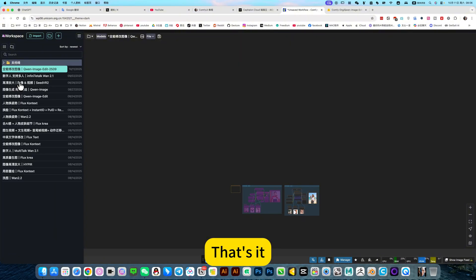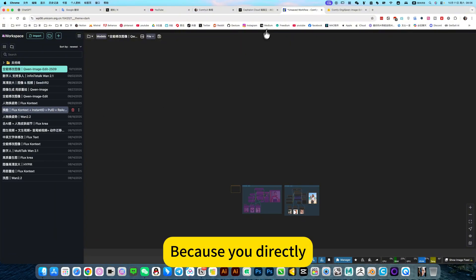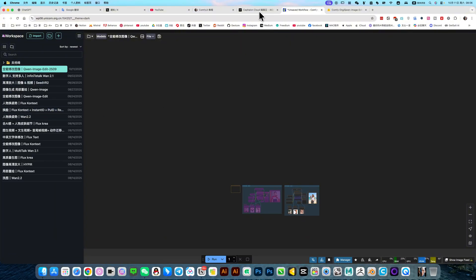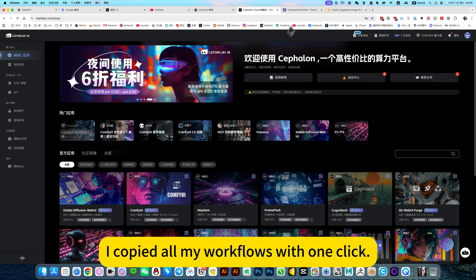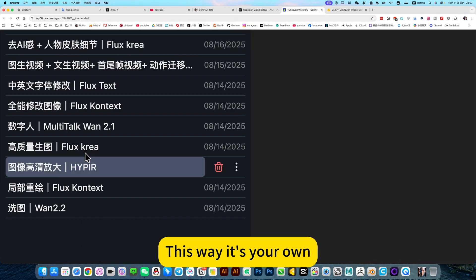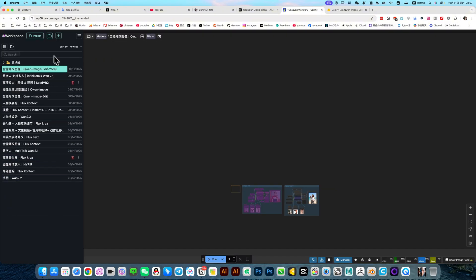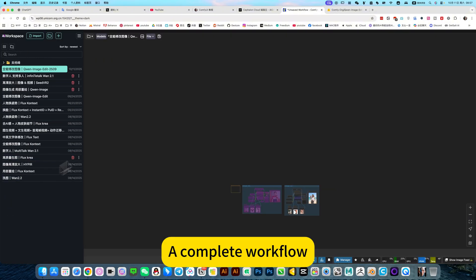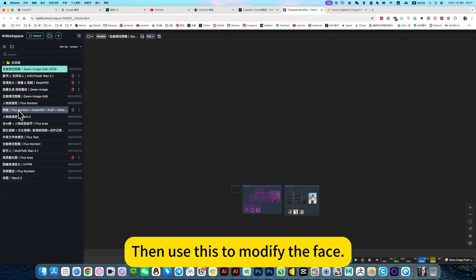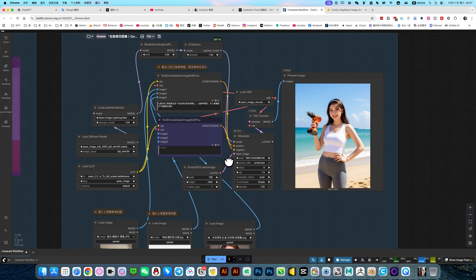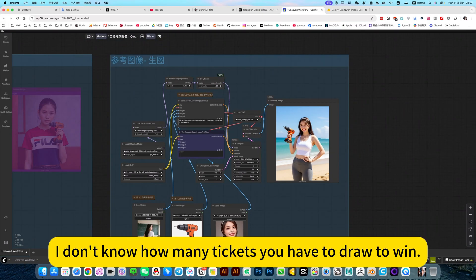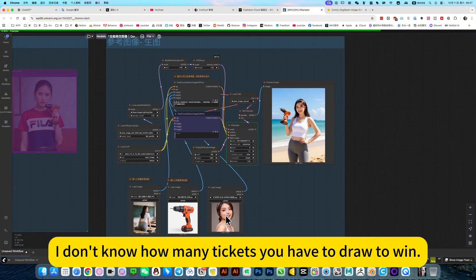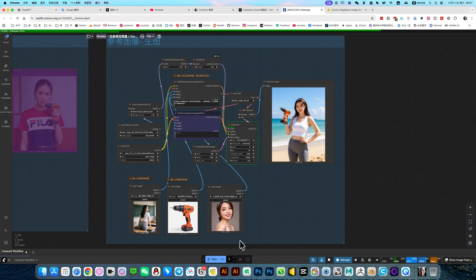Let's generate and see the effect. This reference, card drawing still doesn't work. So if it's a human face, it is better to use a dedicated face replacement. That's it. For example, this face changing workflow. Because you directly... I suggest using my cloud image directly. I copied all my workflows with one click. This way it's your own complete workflow. Then use this to modify the face. This card draw, very strenuous. I don't know how many tickets you have to draw to make it right. Replace this person's face.